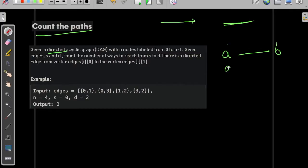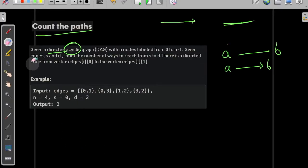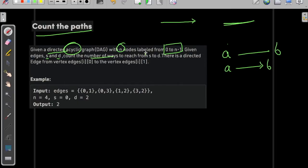But this is a directed graph where we can only visit from A to B, not from B to A. It is also acyclic, meaning it doesn't contain any cycles — like A to B, then B to C, and back again won't be a scenario. We are given n nodes labeled from 0 to n minus 1, so it is 0-indexed, and we are given a source and a destination.